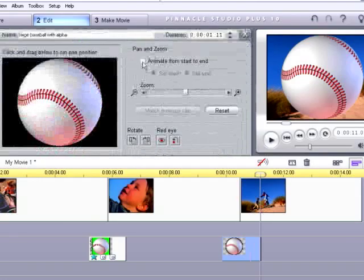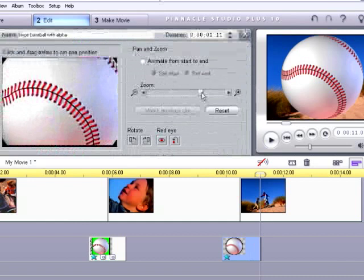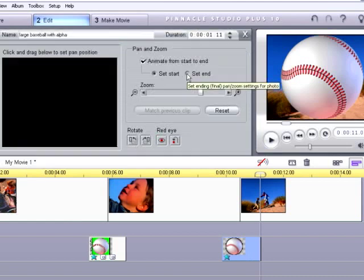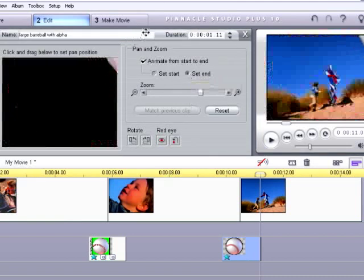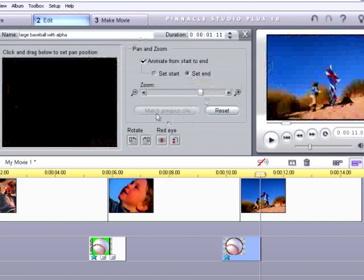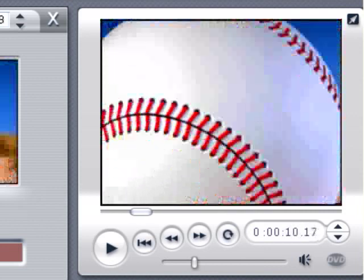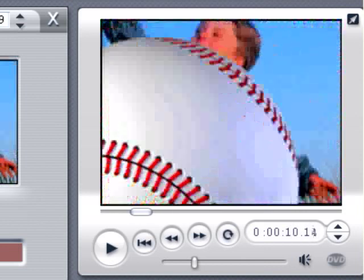Let's double-click on the baseball. We're going to start by zooming in. Turn off animate because we don't want to animate the zoom — we're going to blow this up. Then animate from the start. Let's do something a little different — put it in the lower left corner, then set the end point and push it up to the upper right corner. Let's go ahead and play this back. See how that works? Pretty cool.